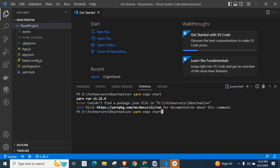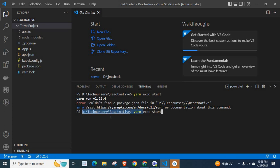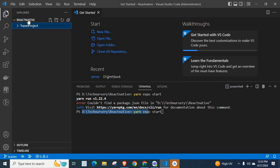But here, we are executing this command yarn expo start at this location: D-Technisery-React Native. But here, under this React Native directory, we have only one directory, that means one folder, travel project, but no package.json file. That's why we got this error.